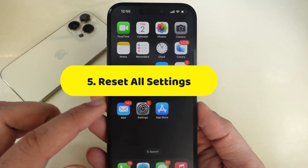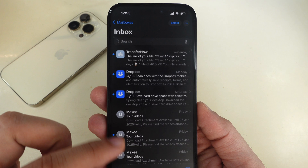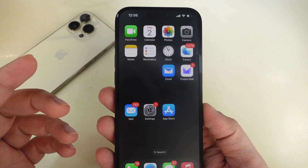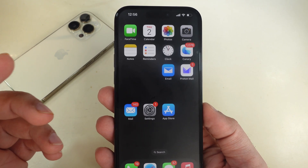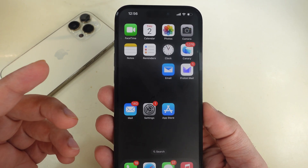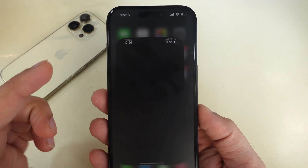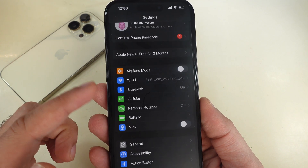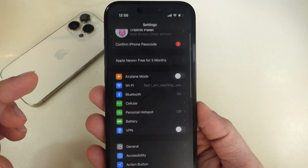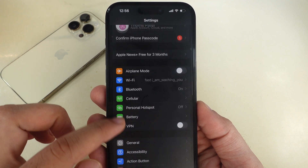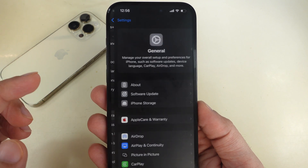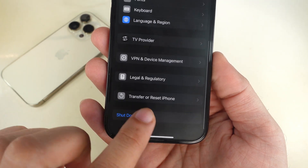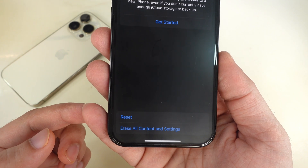Reset All Settings — doing this fixes wrong iPhone settings and customization which affect its performance. In addition, it fixes cellular and Wi-Fi connectivity related issues without deleting your data. Launch the Settings app and tap on the General section. Swipe to the bottom and select Transfer and Reset iPhone.